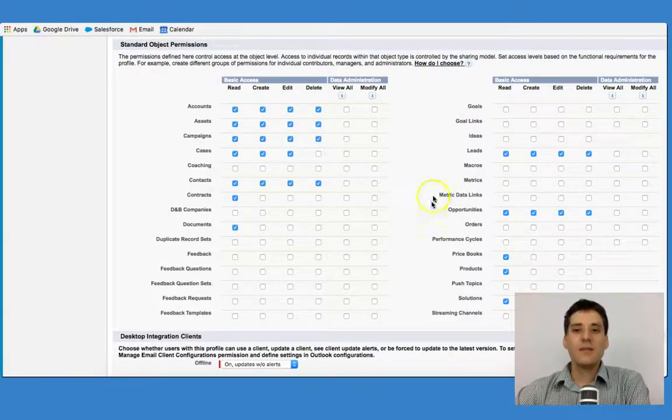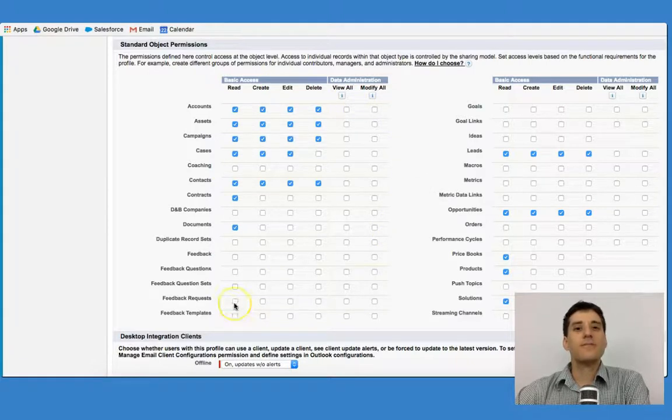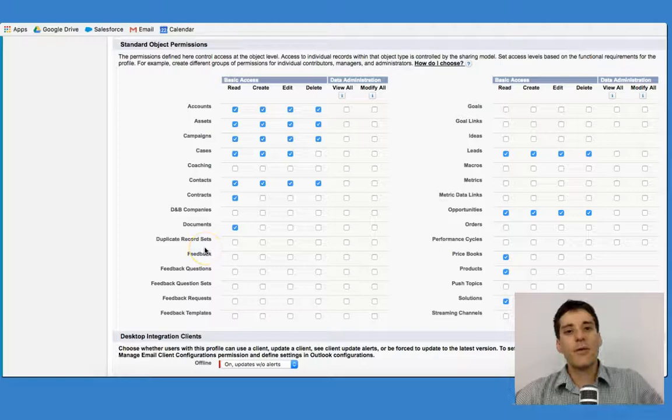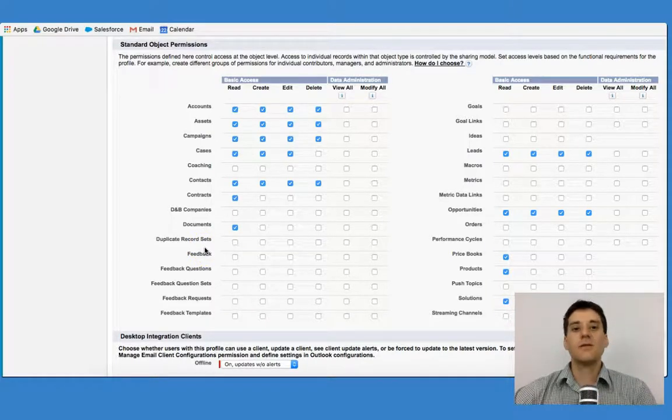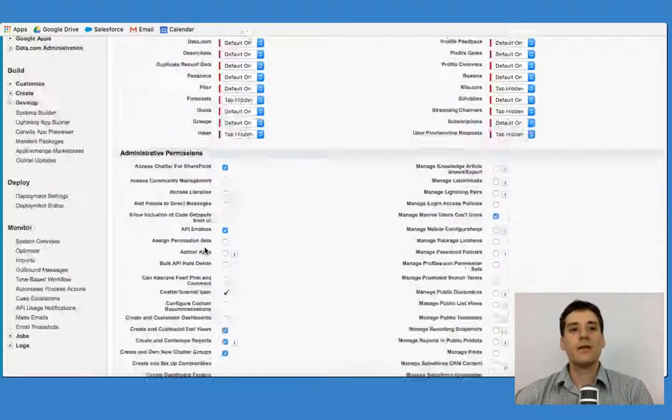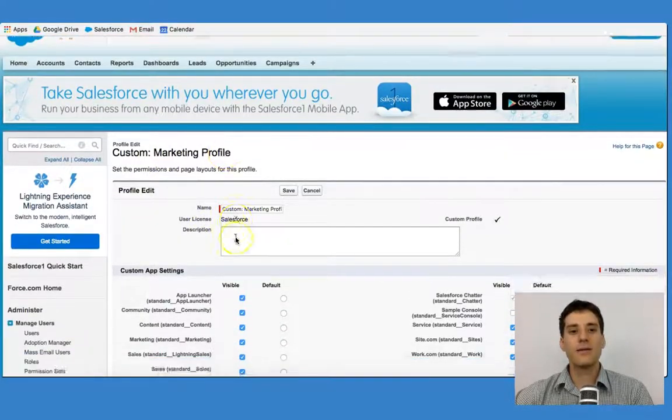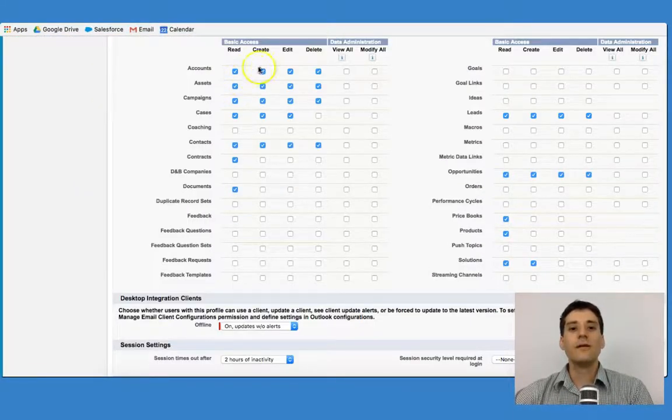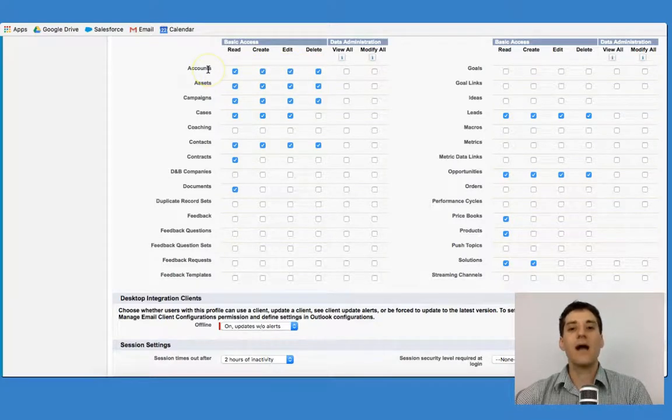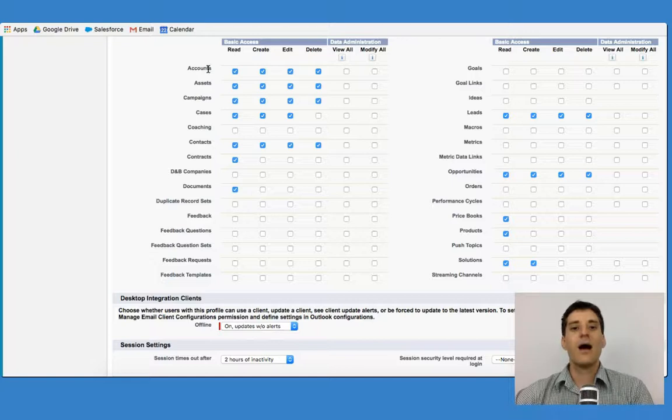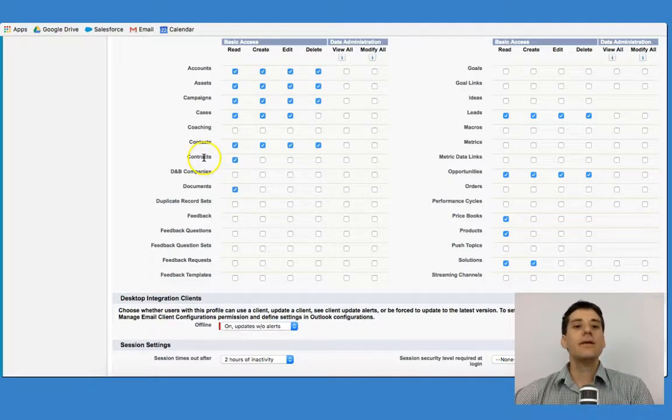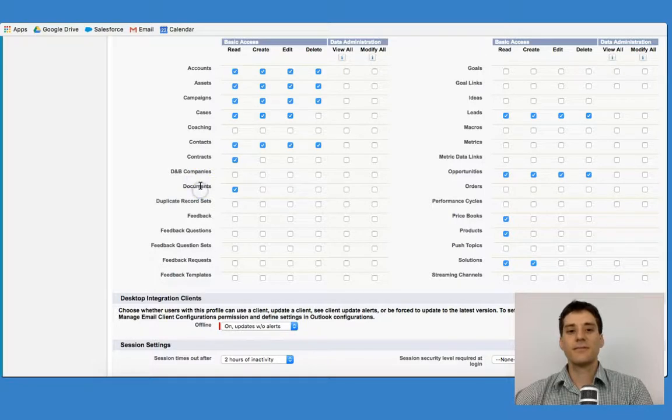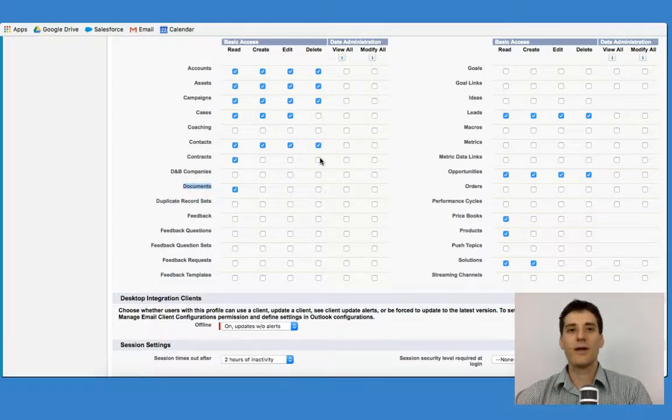So this is where you're able to select the permissions for the specific profile. In this case, someone with this particular profile, a marketing profile, can read, create, edit, and delete any account records in the system. However, they can only read contracts and documents. They cannot create, edit, or delete them. CRED.